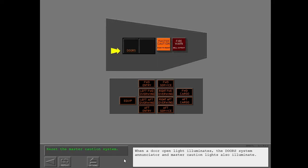When a door open light illuminates, the door's system enunciator and master caution lights also illuminate.